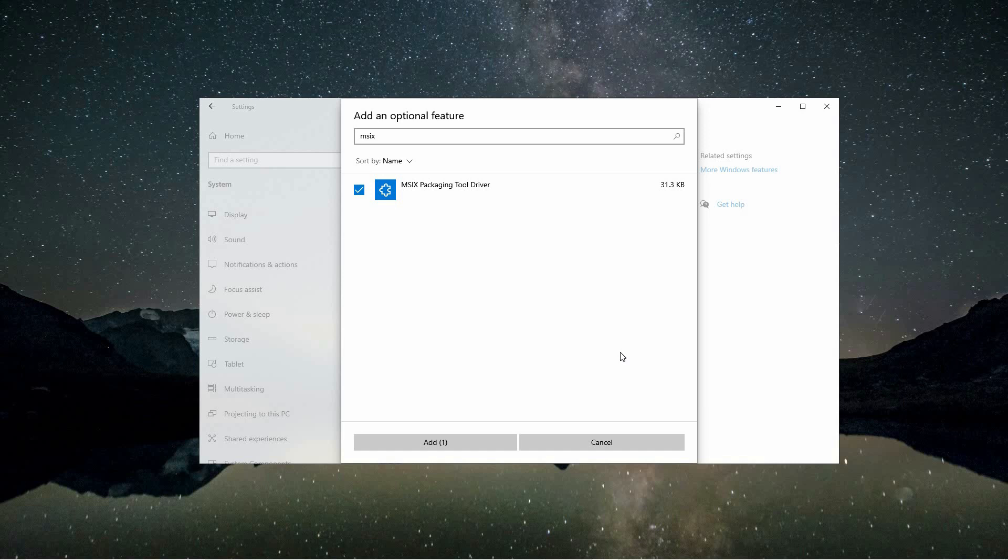And that is how to install MSIX package desktop apps for Windows 10. Thank you for watching. If this video was helpful, please leave a like and subscribe to my channel for more videos like this, and click on that notification bell to never miss an update.